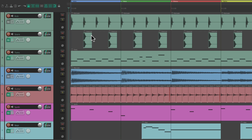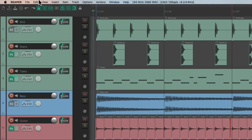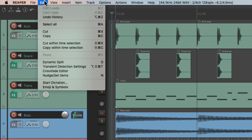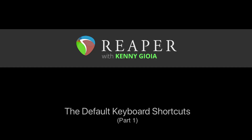So those are the keyboard shortcuts based on the File menu. In the next video we're going to check out the Edit menu. Those are the default keyboard shortcuts in the File menu in Reaper. Hope you learned something, hope you can use it, and I'll see you in the next video. Thanks.